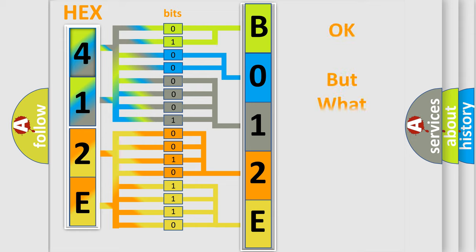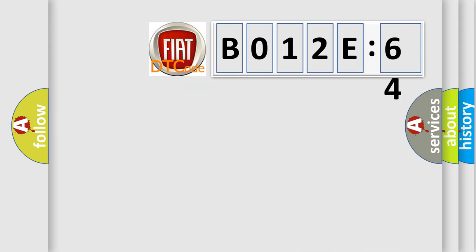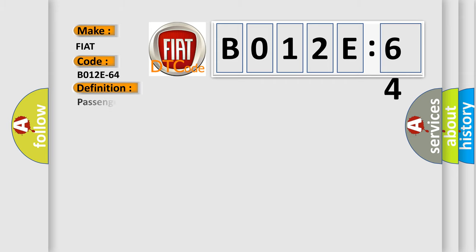The number itself does not make sense to us if we cannot assign information about what it actually expresses. So, what does the Diagnostic Trouble Code B012E64 interpret specifically for FIAT car manufacturers? The basic definition is Passenger Door Pressure Sensor Satellite Signal Plausibility Failure.